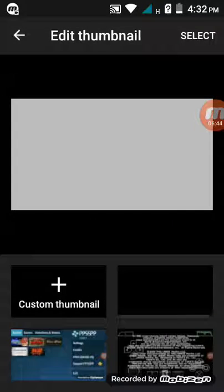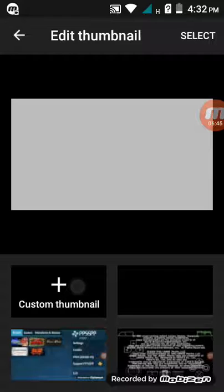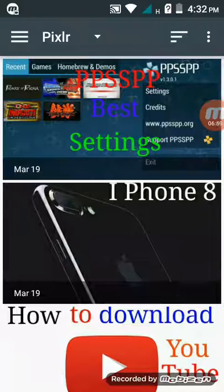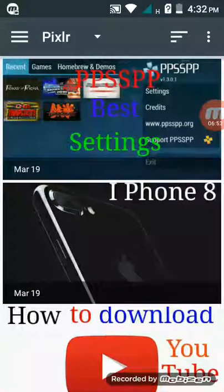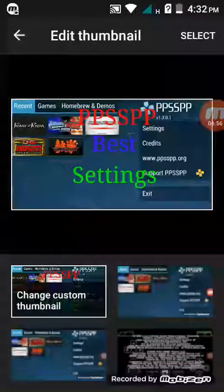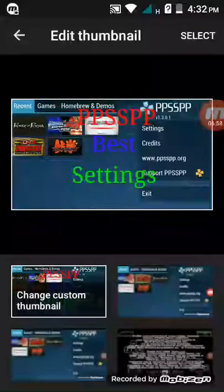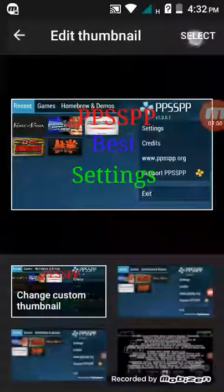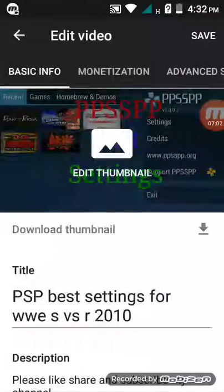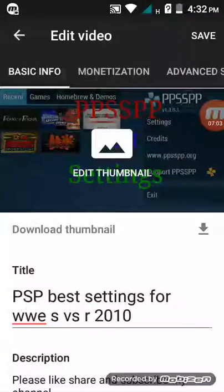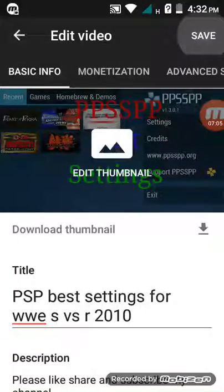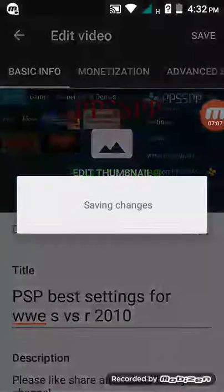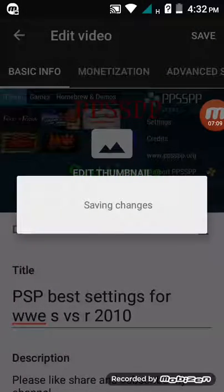Tap Edit Thumbnail, then choose Custom Thumbnail. Choose any photo to set as a thumbnail. I choose this photo, then select and save. You will see it says saving changes.